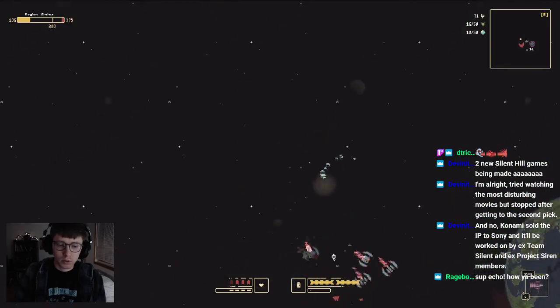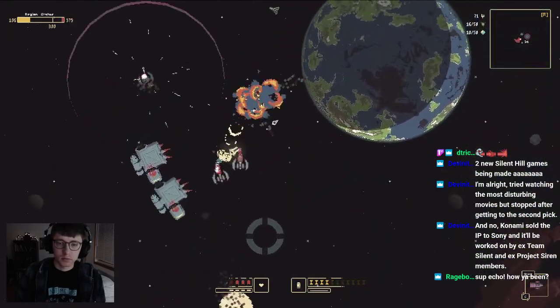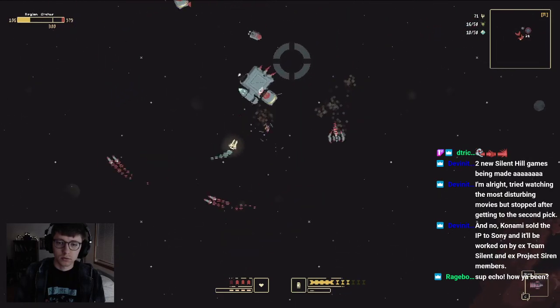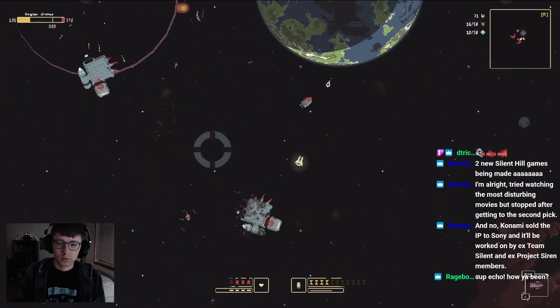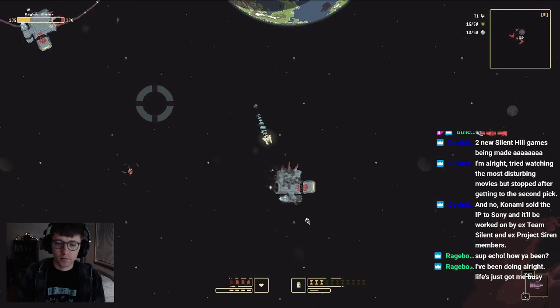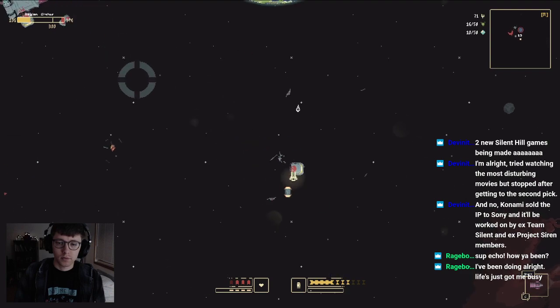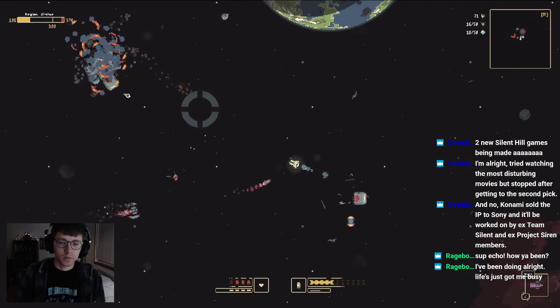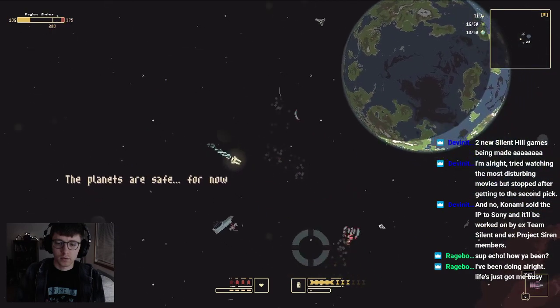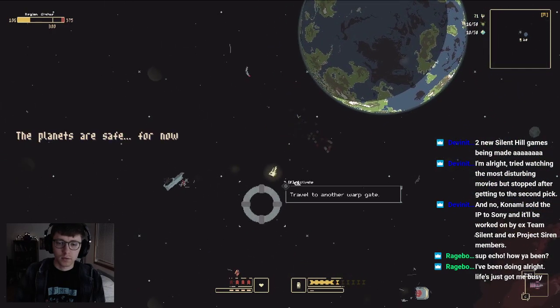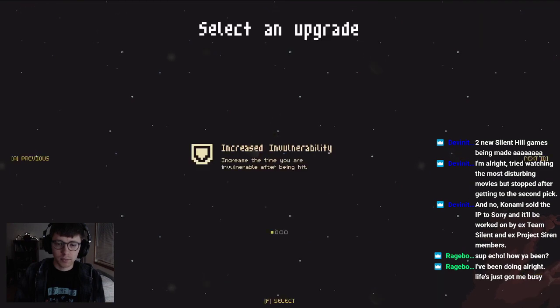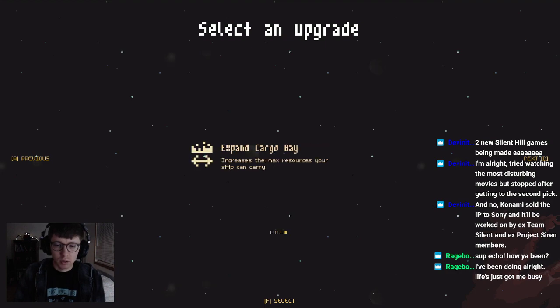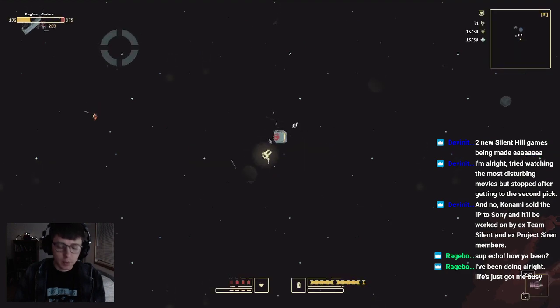Oh, you. Dang it. There we go. Whoo, we get to upgrade ship. Increase invulnerability, that's good. Extract defense, energy salvage, ammo. Expand—I think that's what I want. Yep.